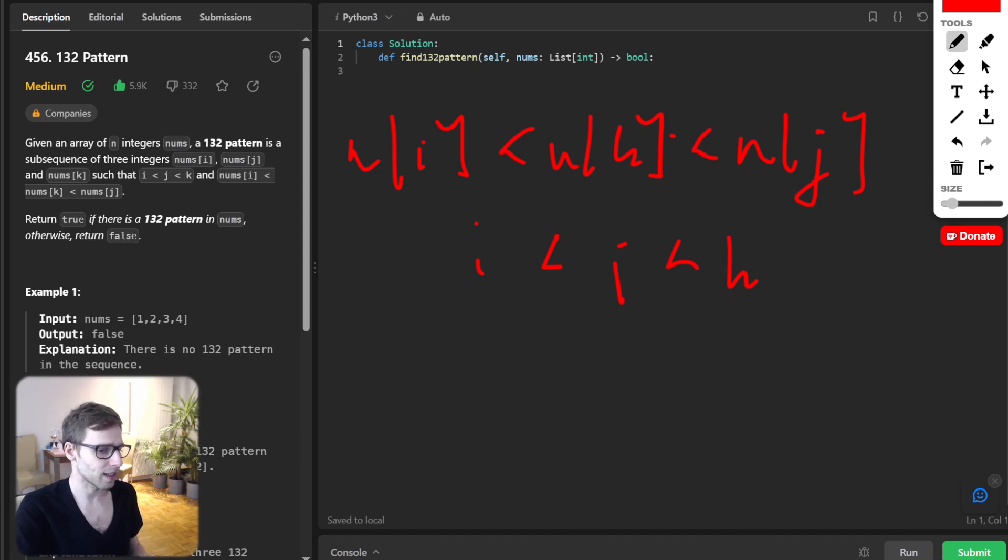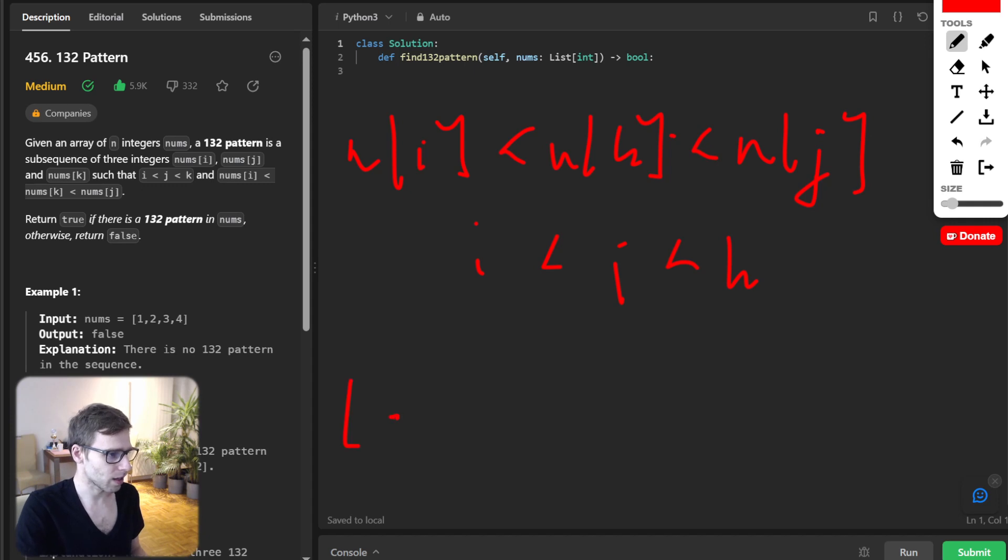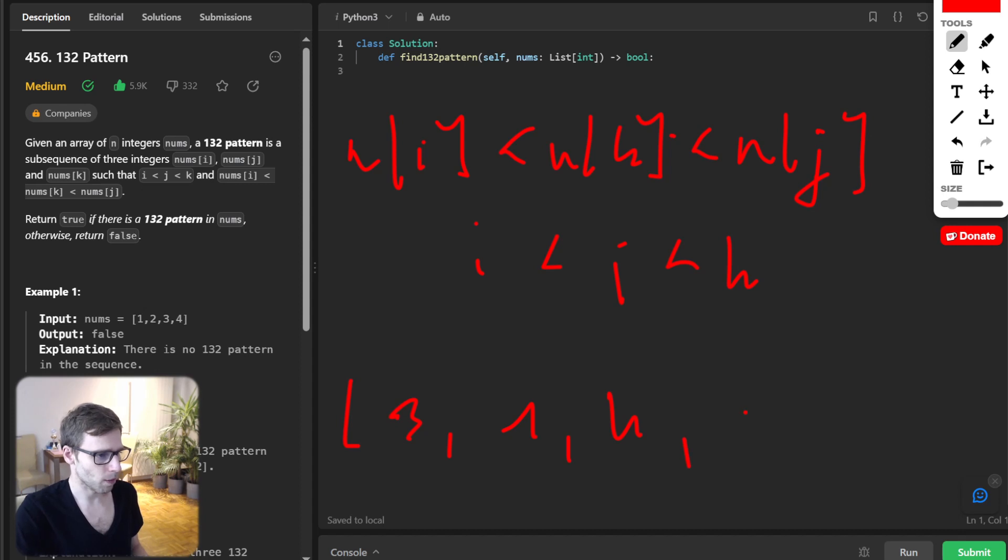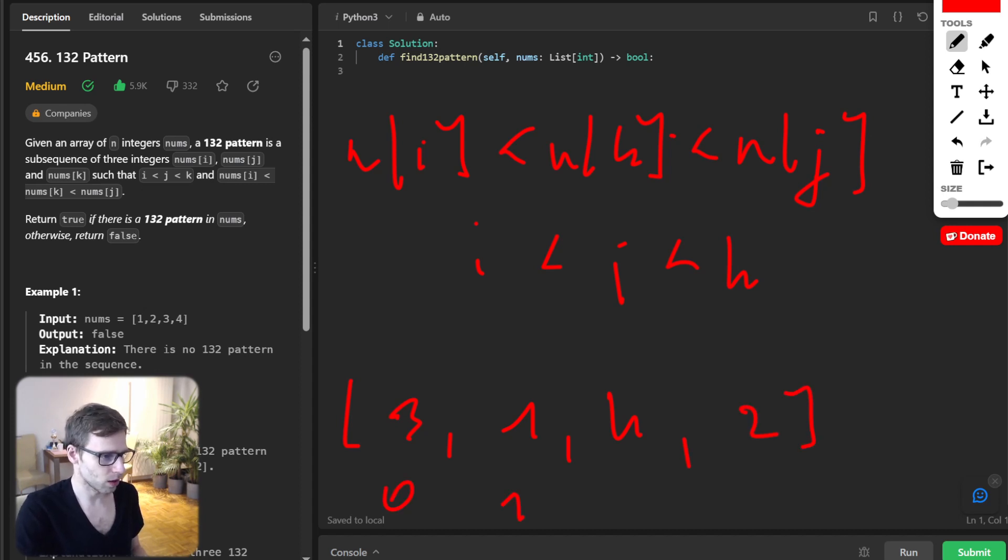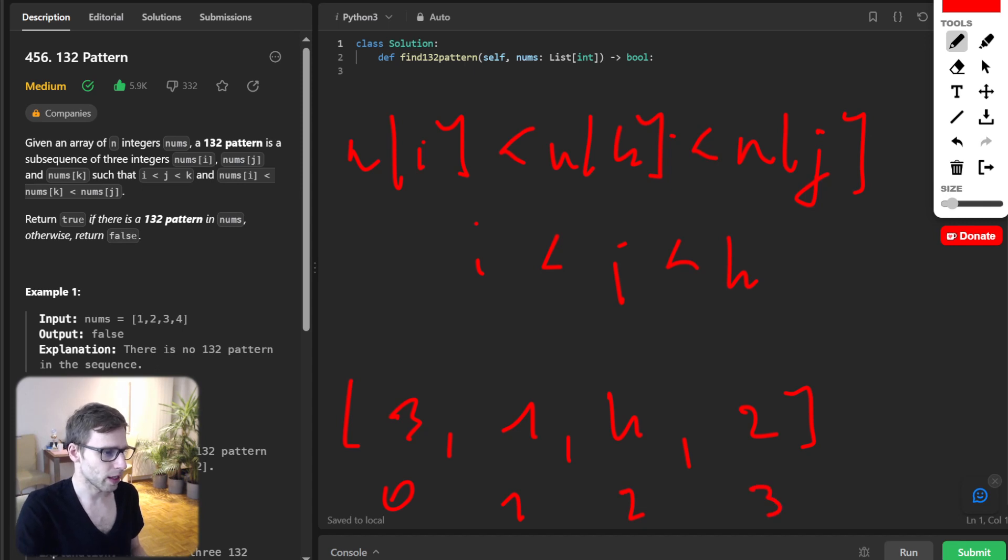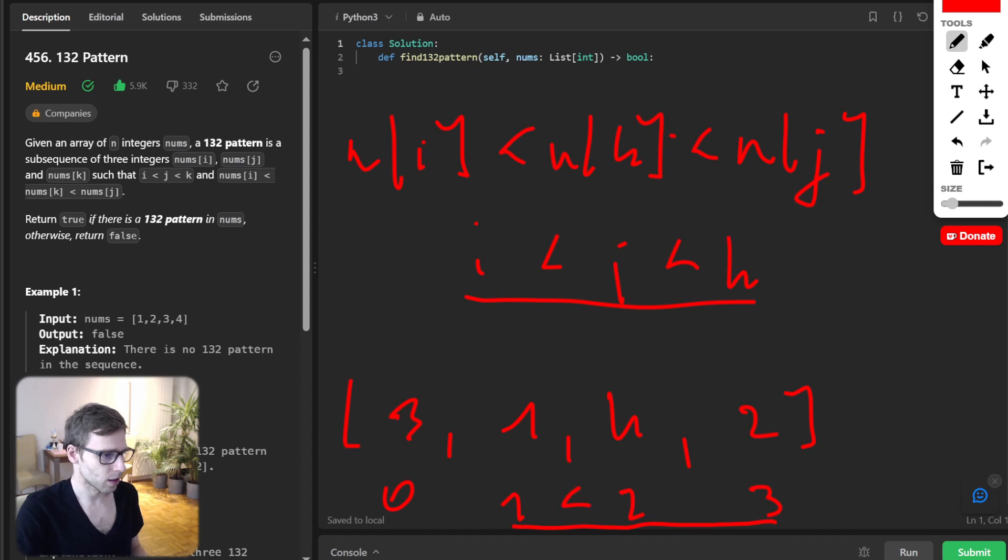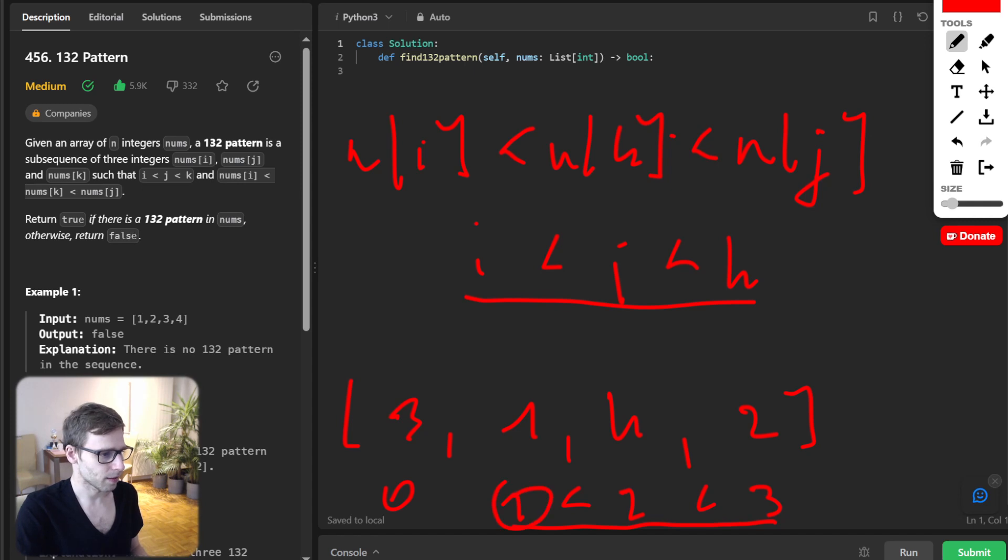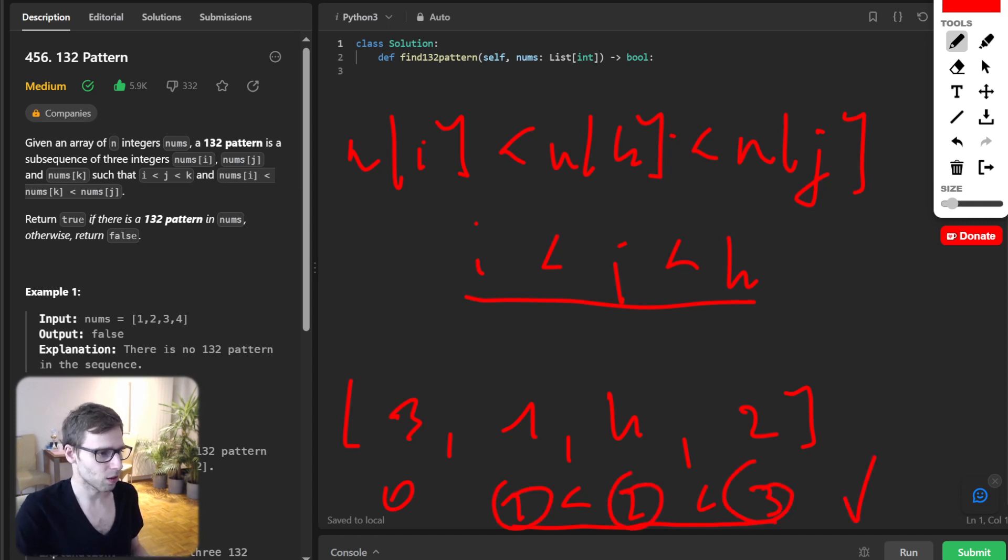So let's look at an example. Given array [3, 1, 4, 2], the indices are 0, 1, 2, 3. We can check the first condition for indices. Let's say it is i, j, and k, so it is satisfied. Checked. Now let's place those numbers.